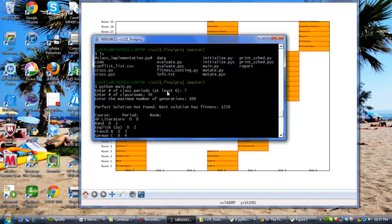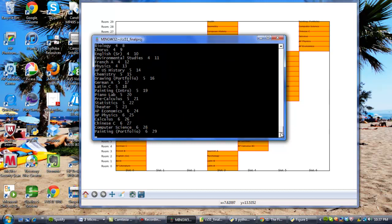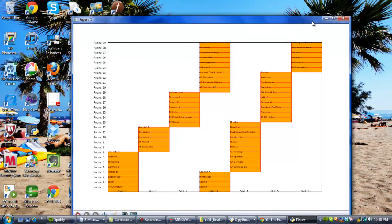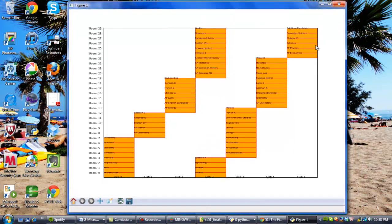A slot conflict is going to have a score of 1,000, which is going to jack up the score a lot. And a student conflict is only going to have a value of 5. But with a lot of student conflicts, it can be raised a lot. So, unfortunately, it does not produce a perfect schedule, but it does give us the best schedule it could find within 100 generations.